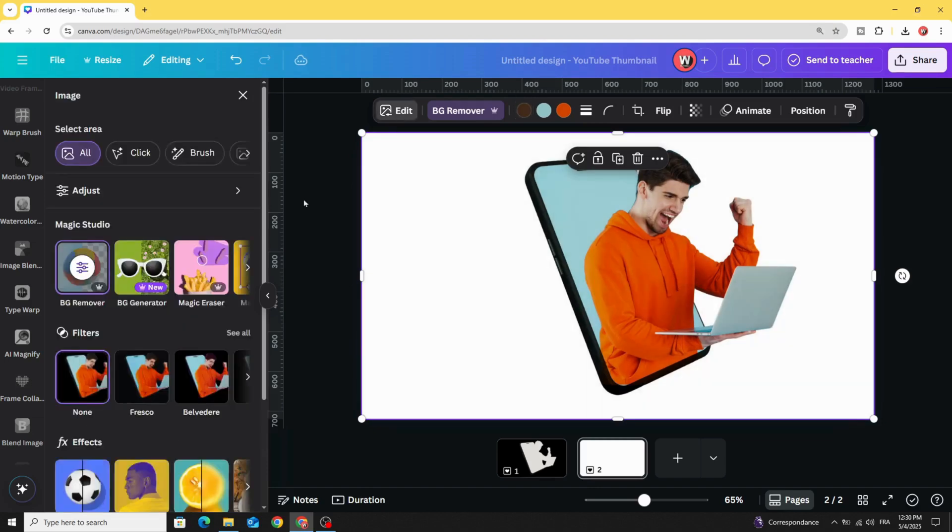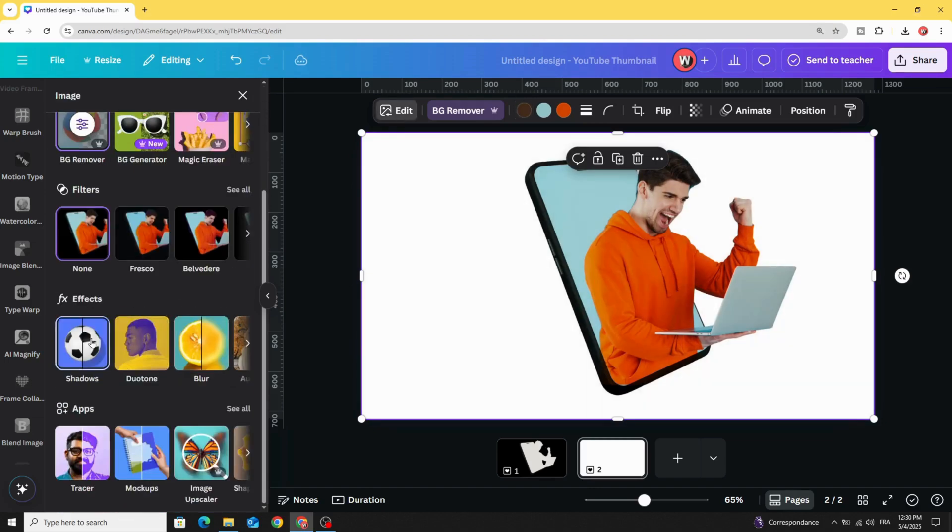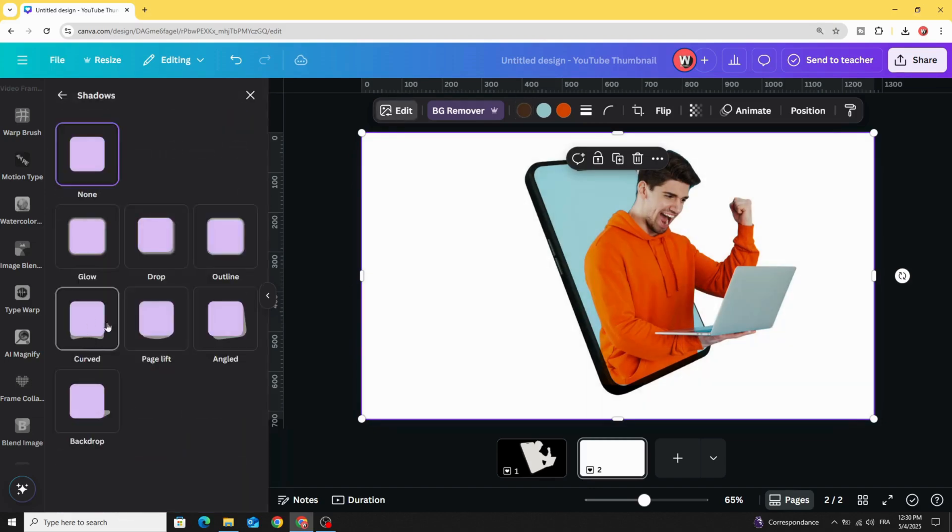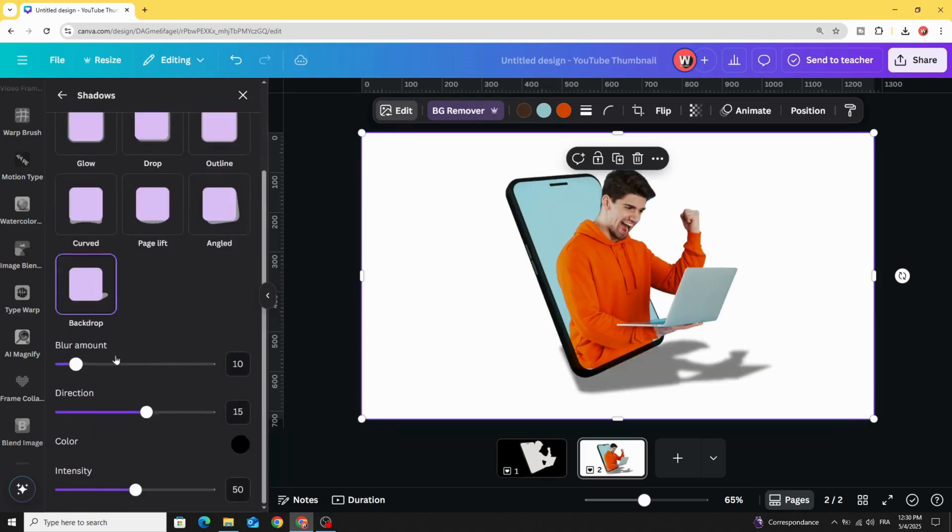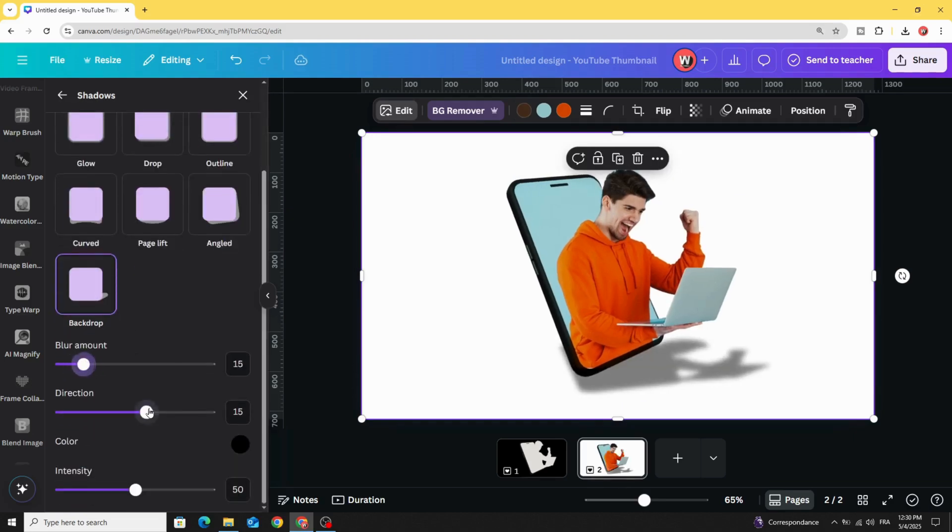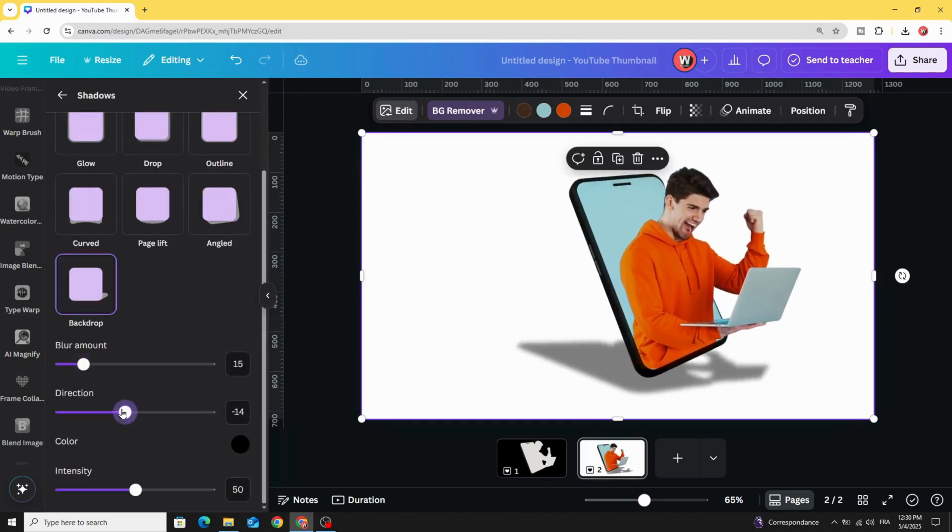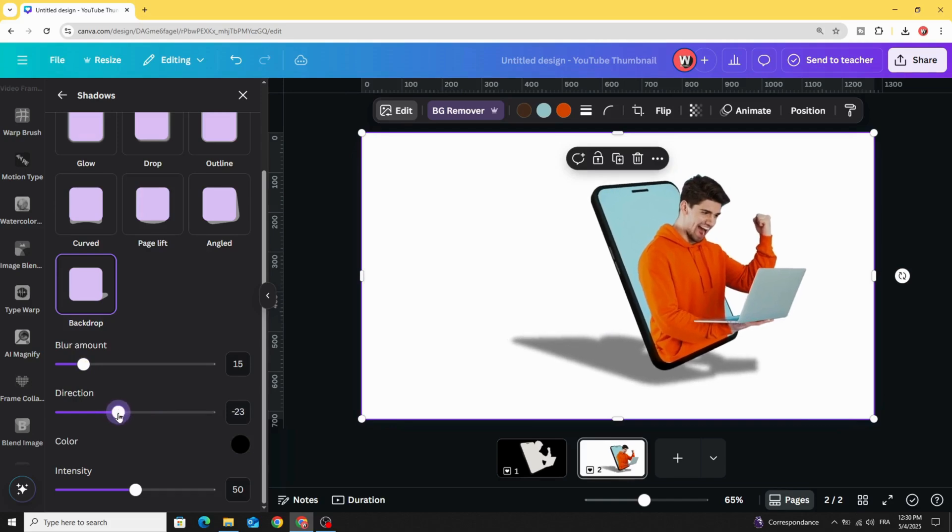Go to edit, then shadow, and click backdrop. Adjust the direction of the shadow and intensity.